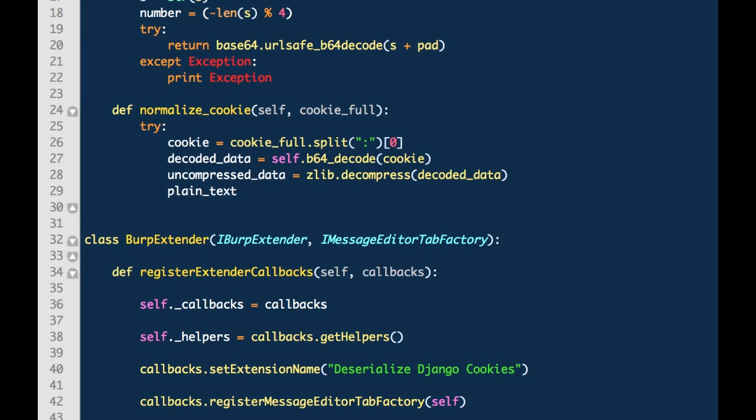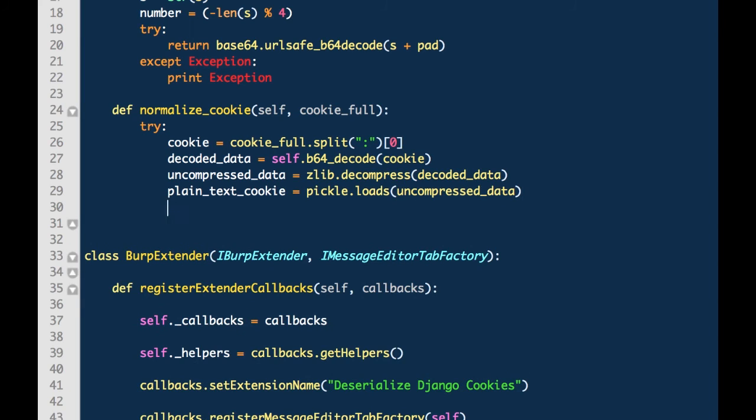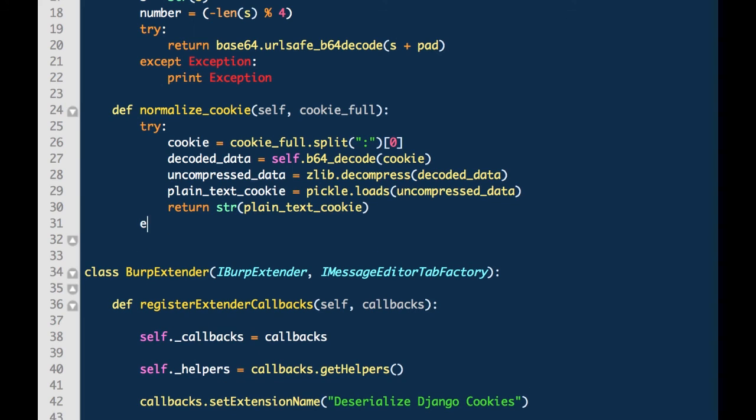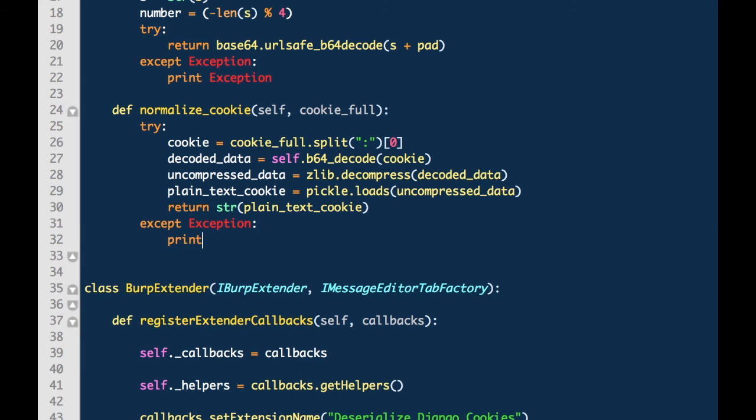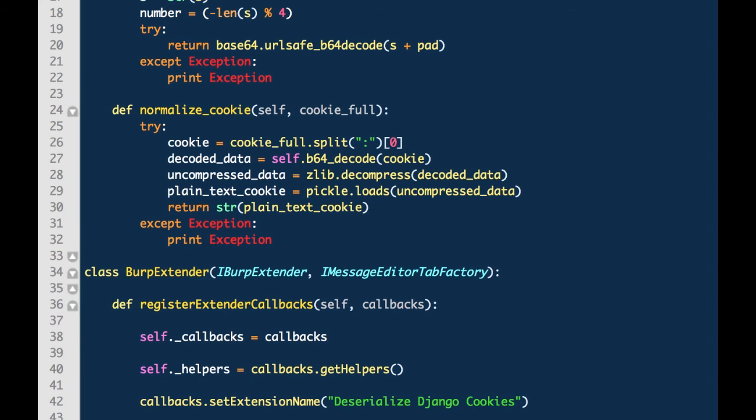After reviewing the Django core signing code, I determined that there are only four steps that really need to occur. One is to split the cookie into three parts using the colon as a separator, then base64 decode that value, then zlib decompress it, and lastly, pickle deserialize using pickle.loads. And the last thing here is that we just want to handle exceptions properly.